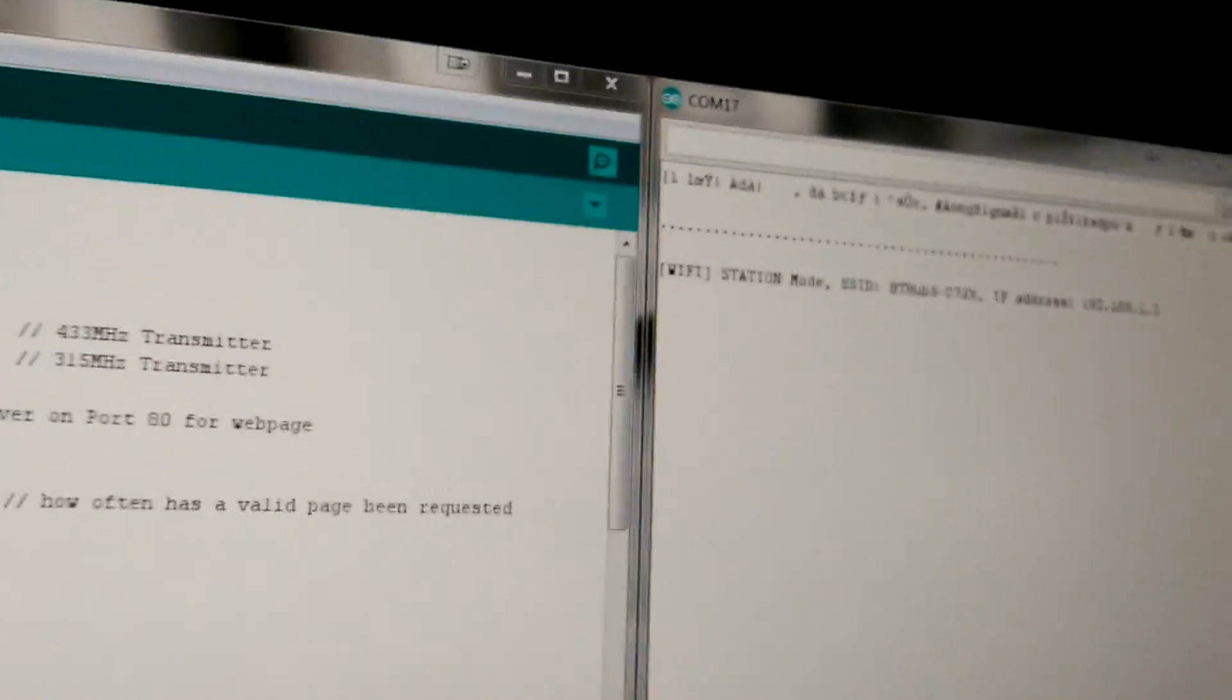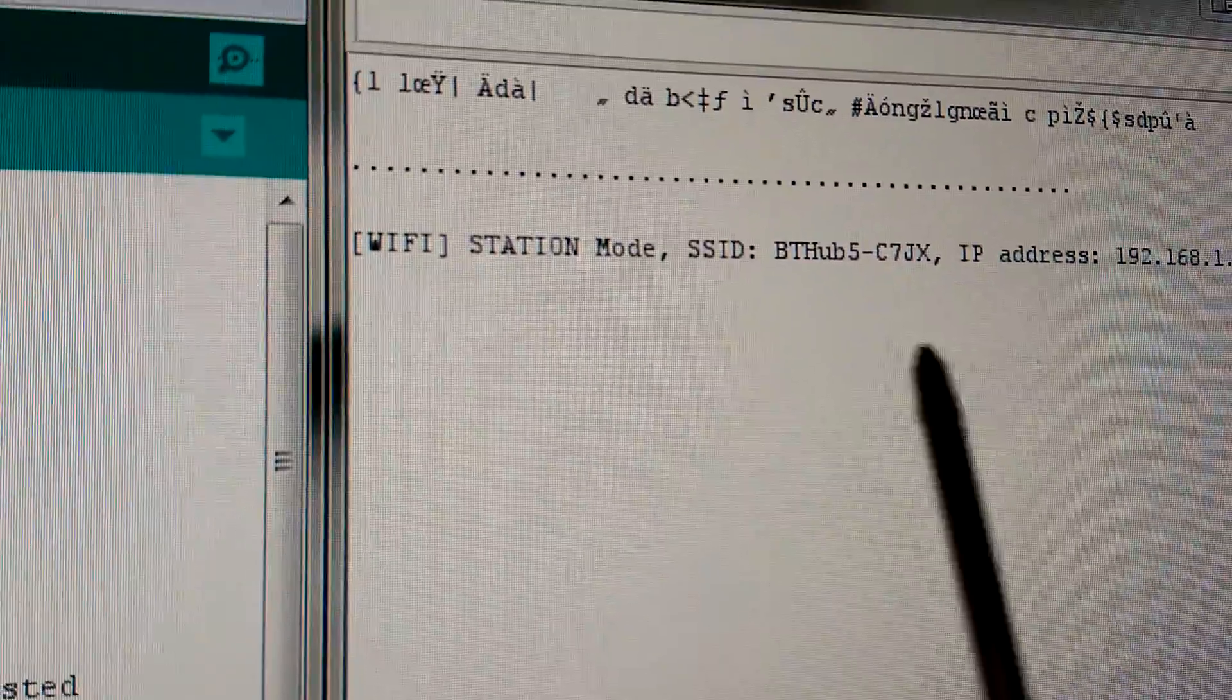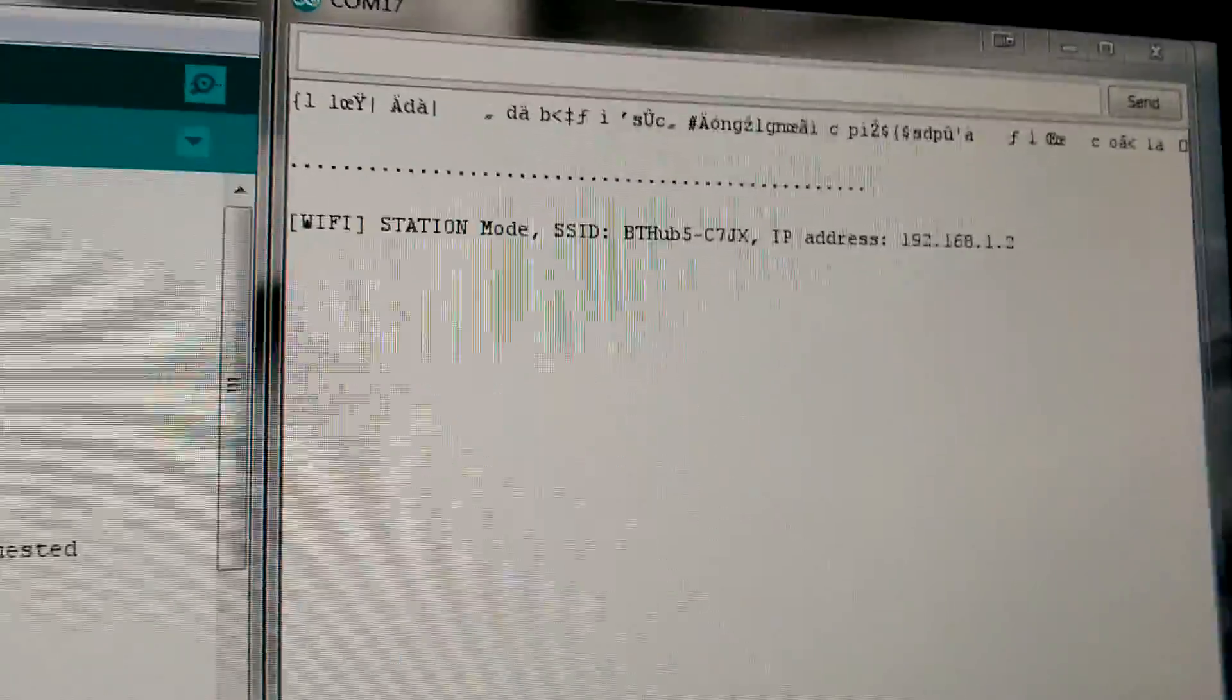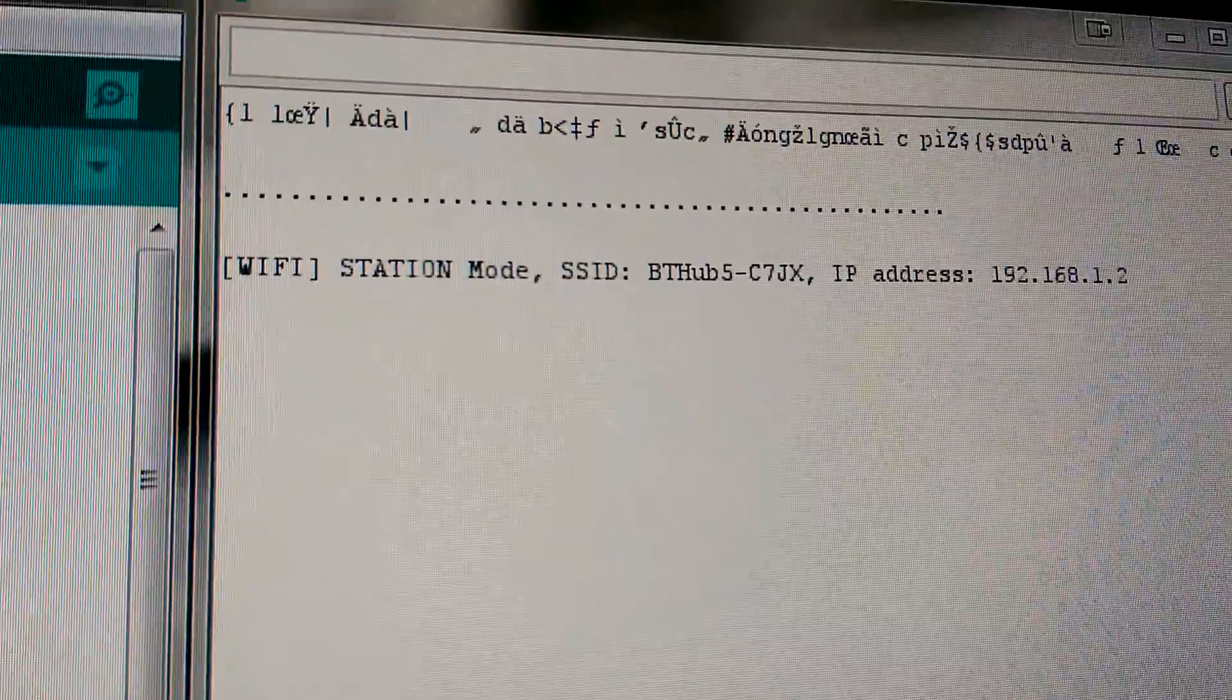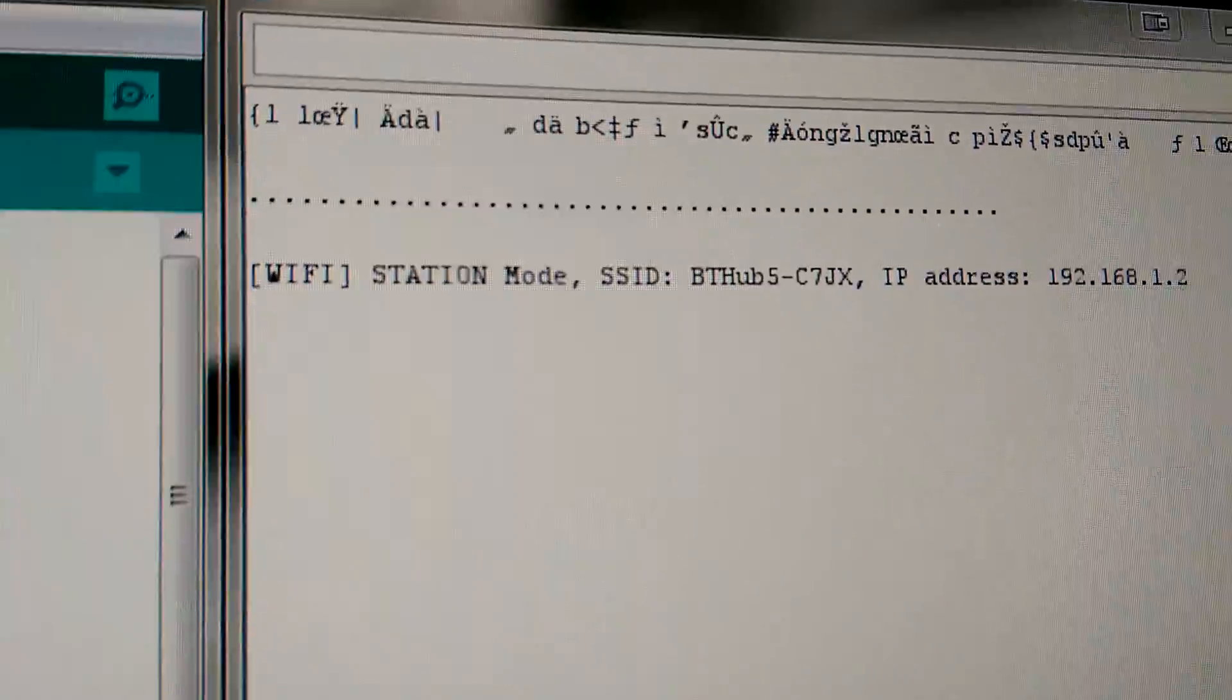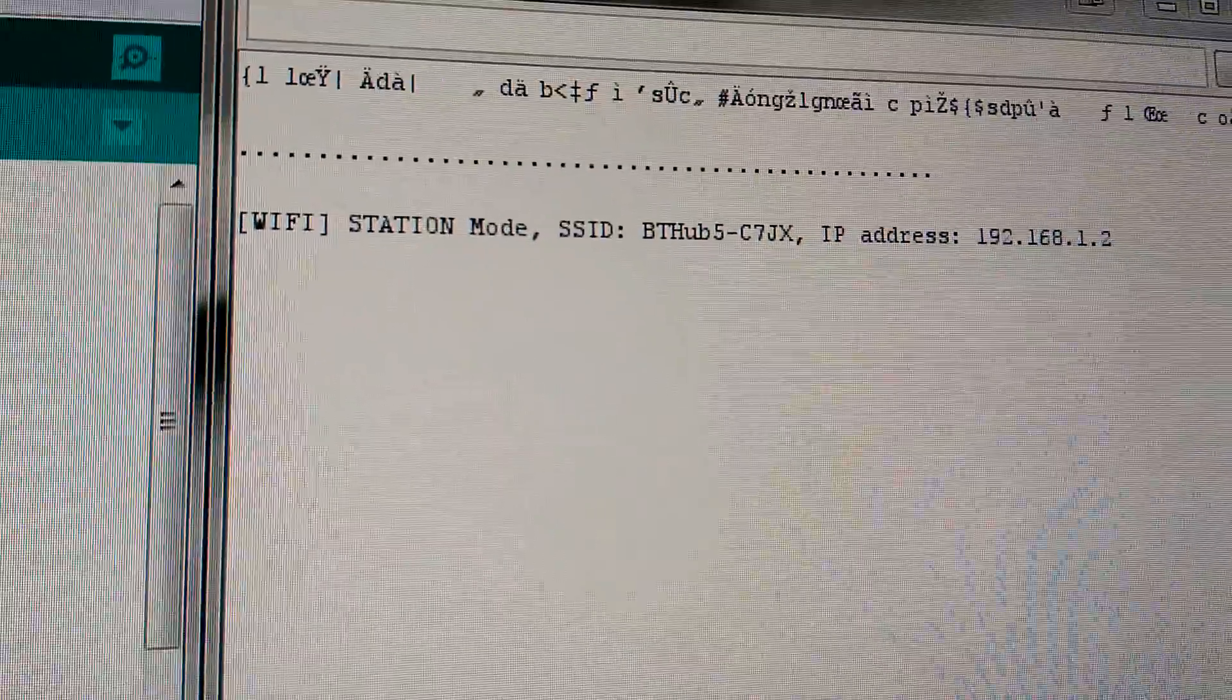When we emulate those commands using the voice control from Echo, we shall see what devices we are going to be switching on or off. So I can actually say now to the Amazon Echo: Alexa, turn TV on.